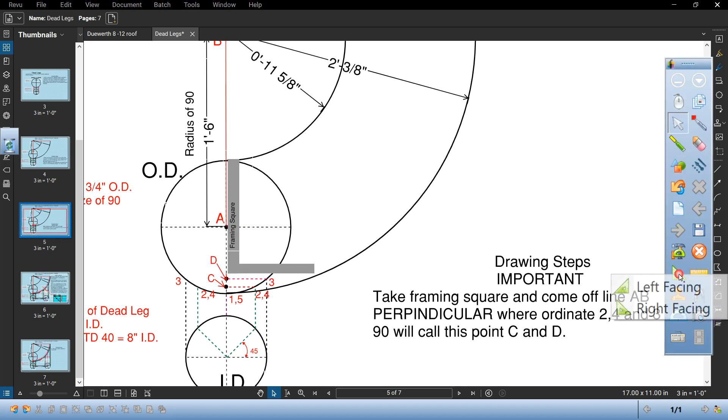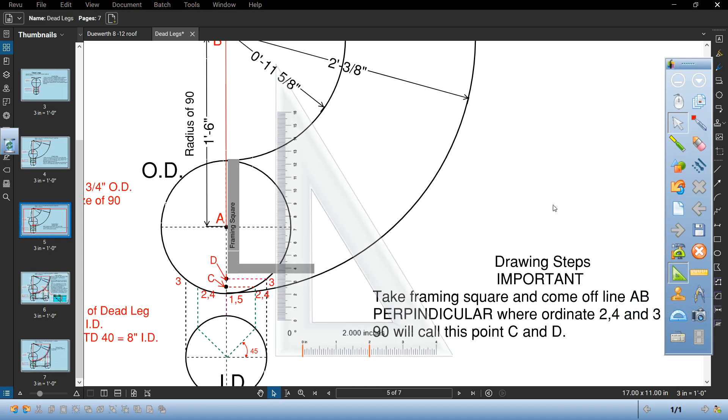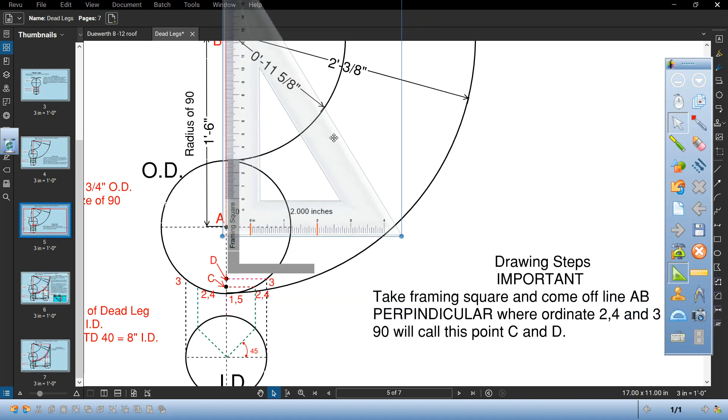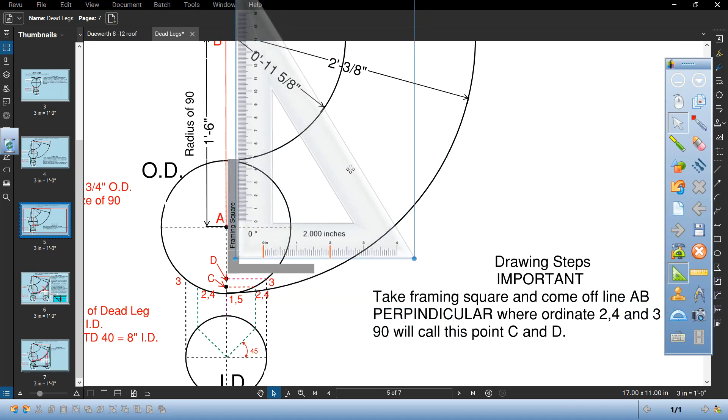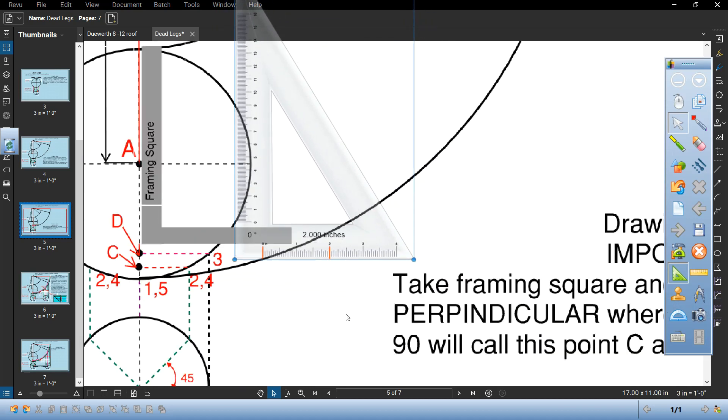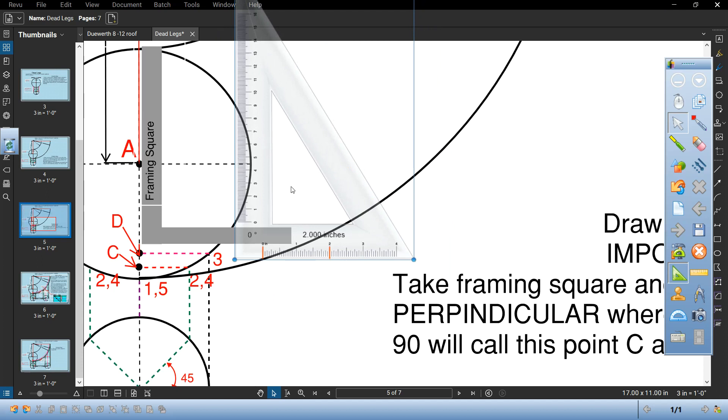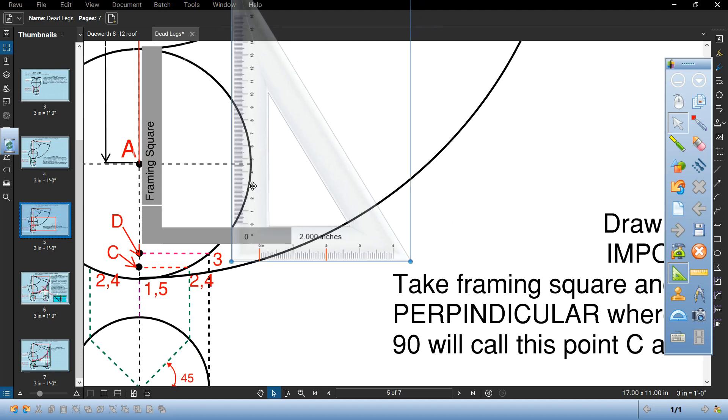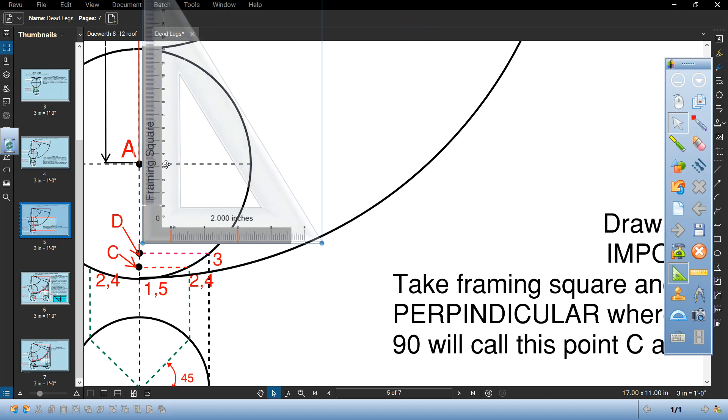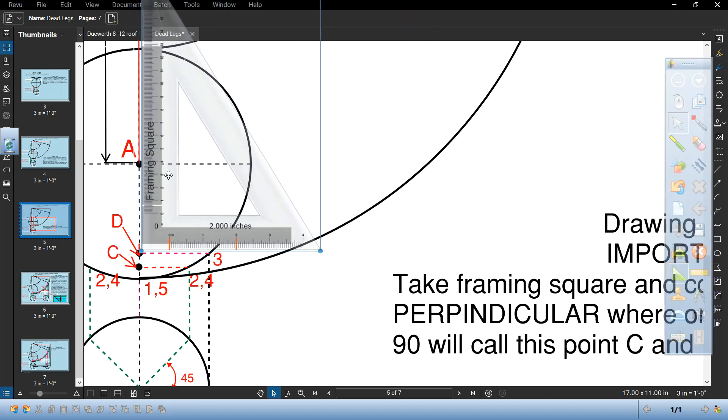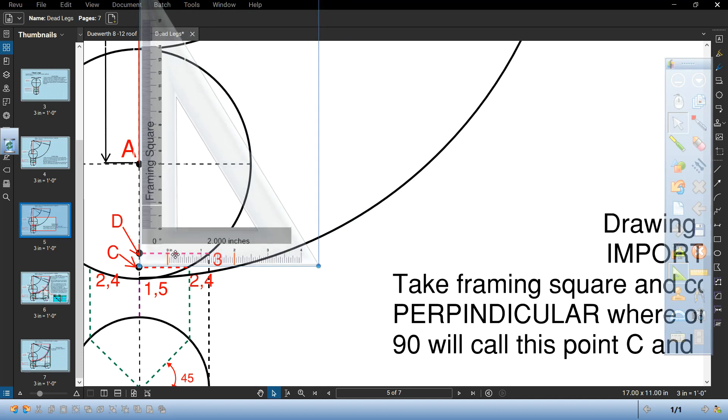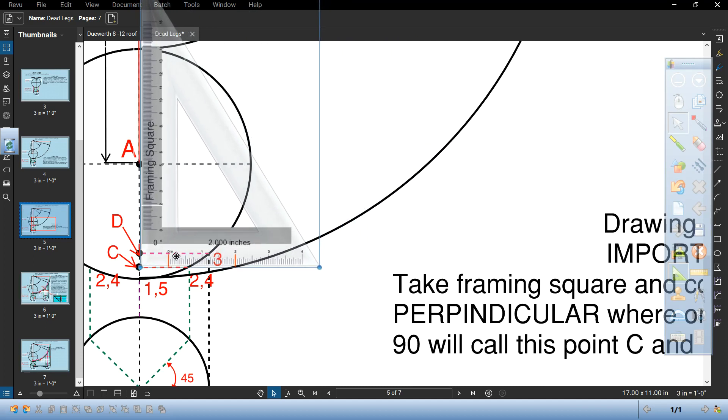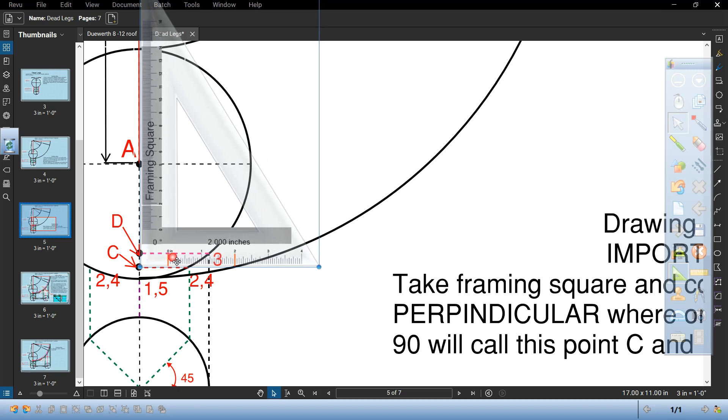I'm going to help you out here. Take your square. We'll blow this up a little bit, bring that square down. When it hits right here square that off mark that D. 2 and 4 the green line where it hits the circle square that off. We'll call that C.